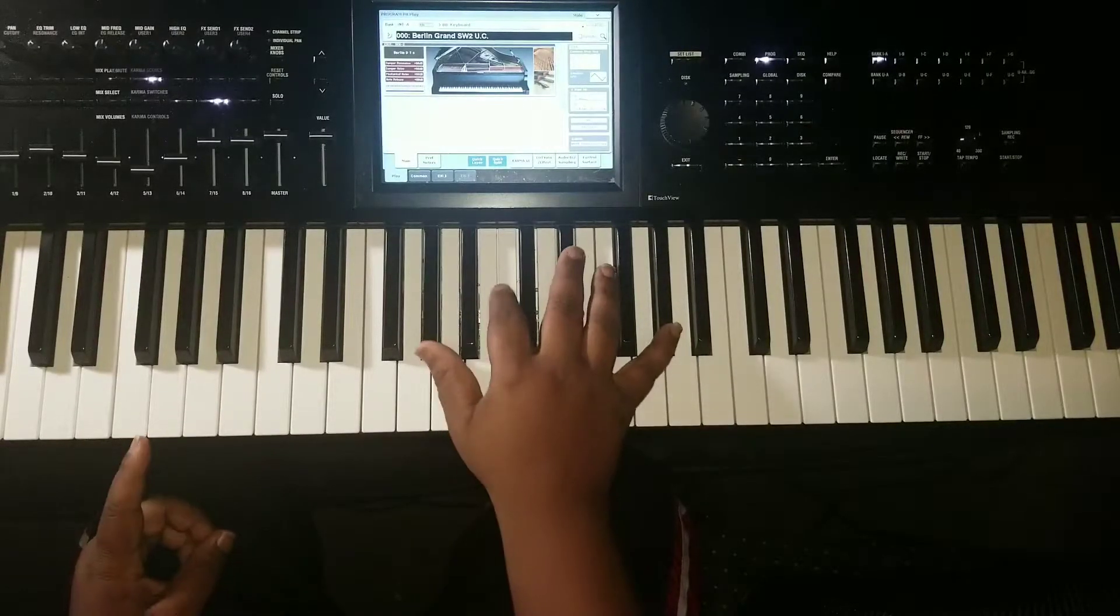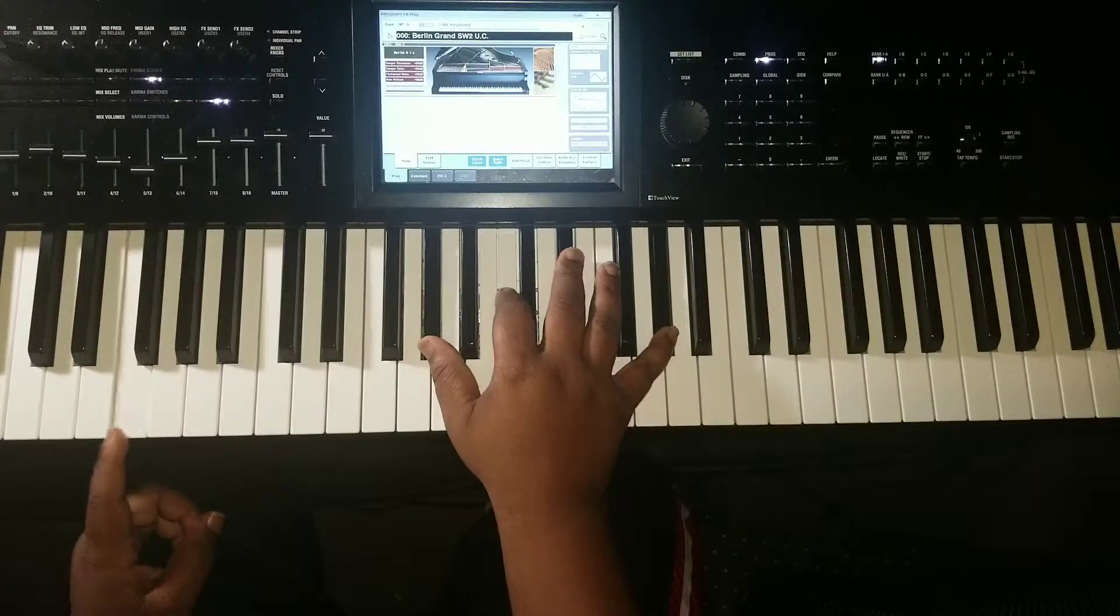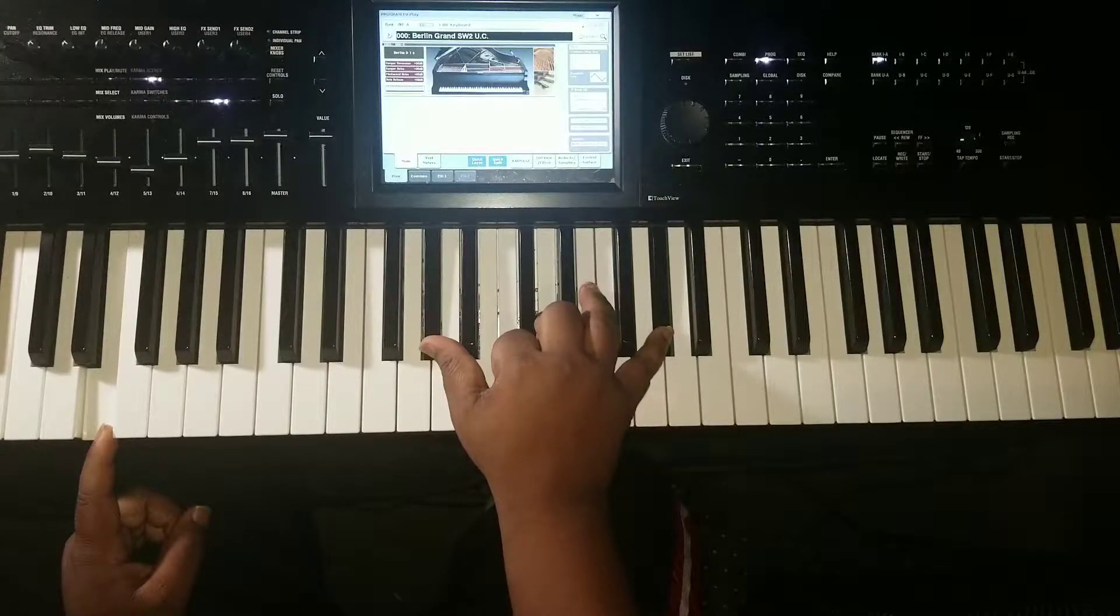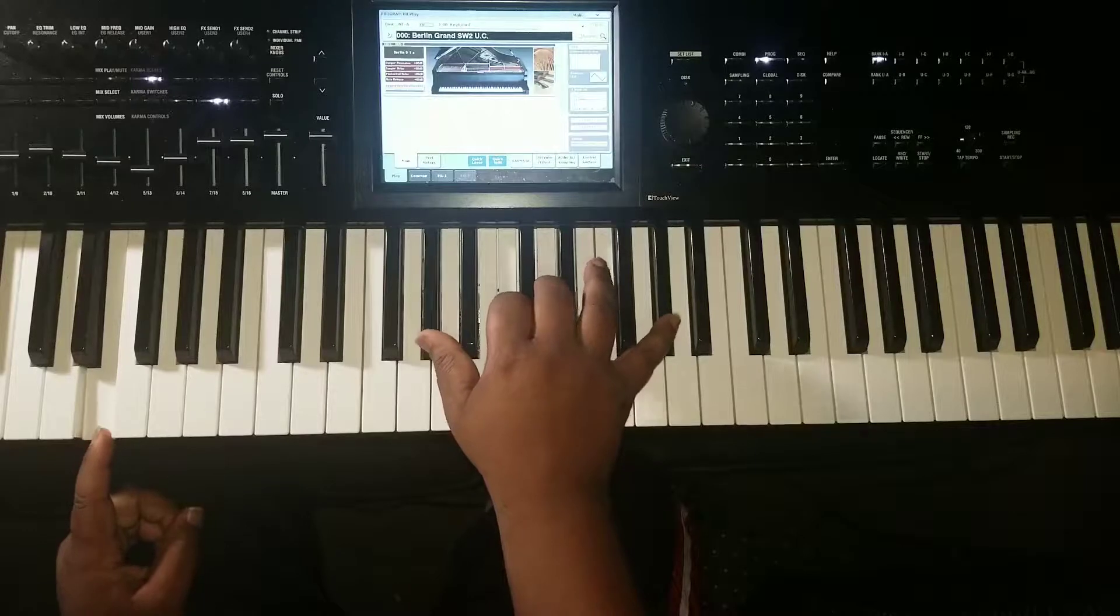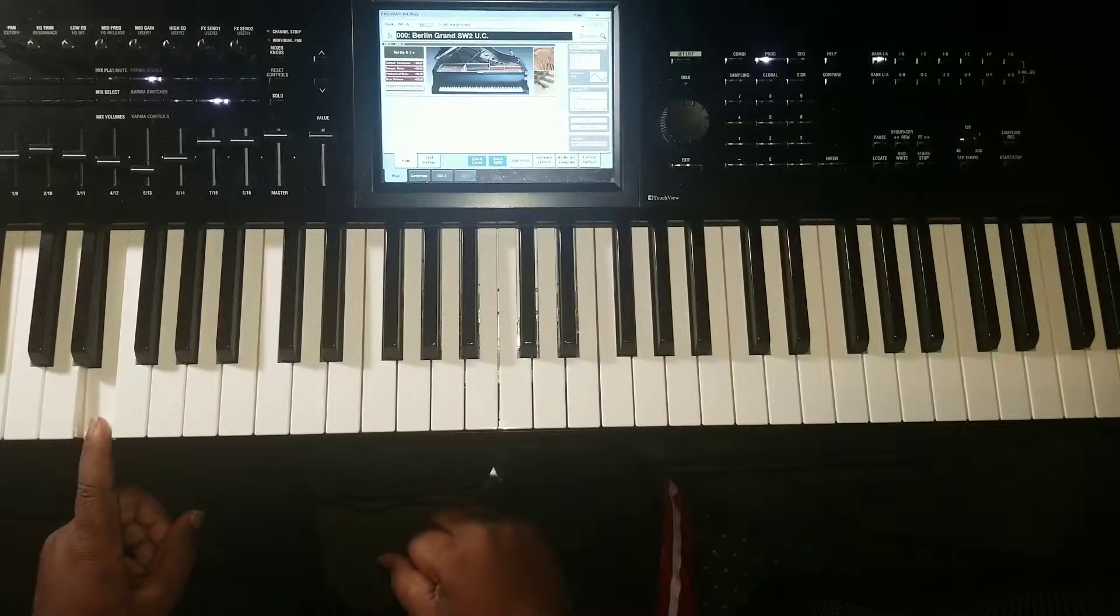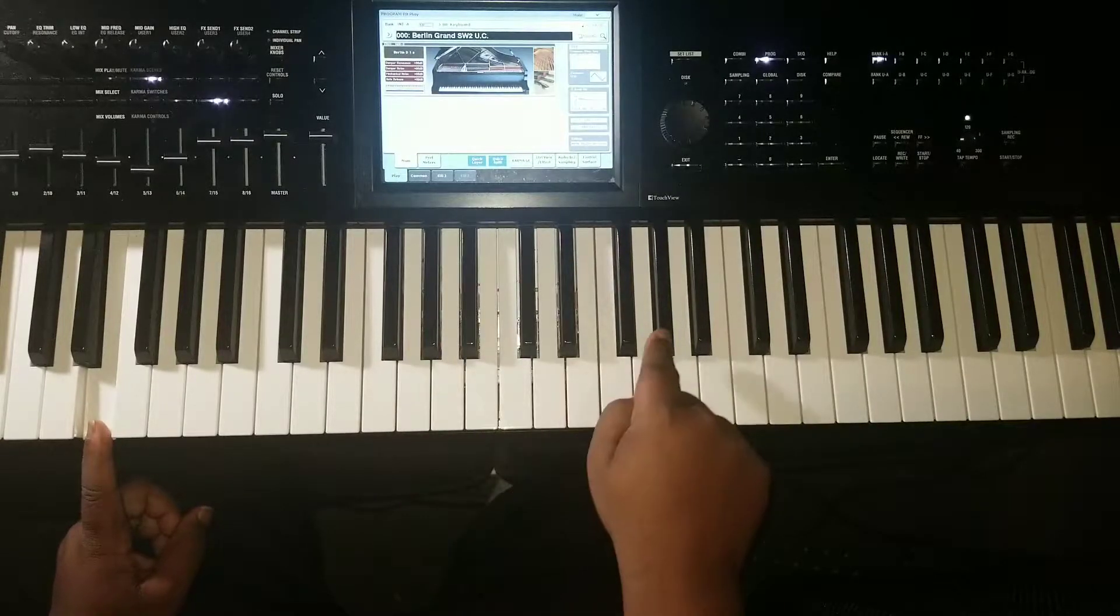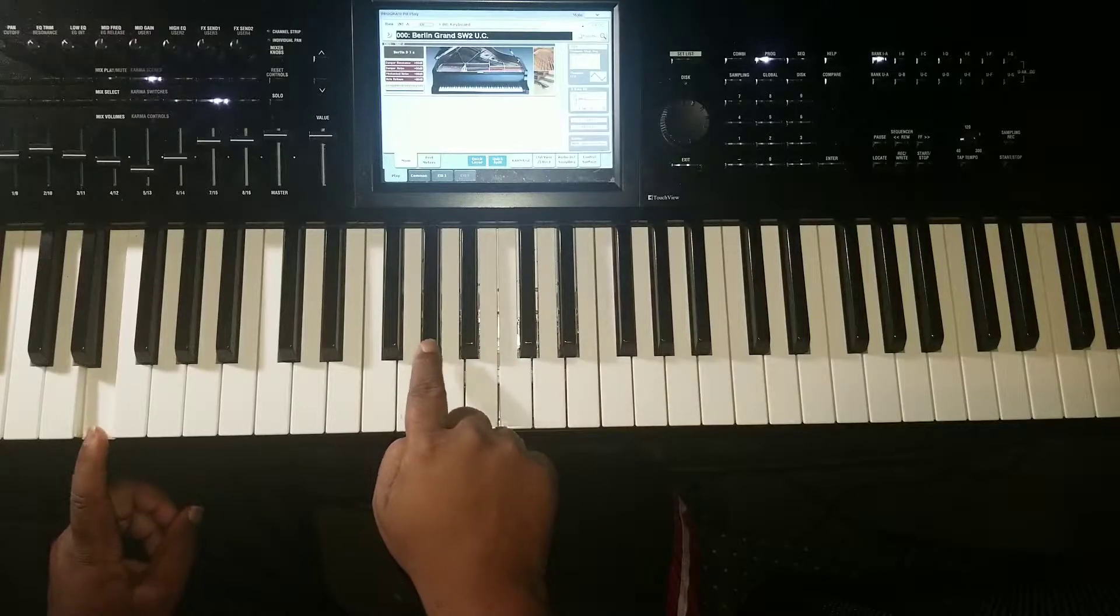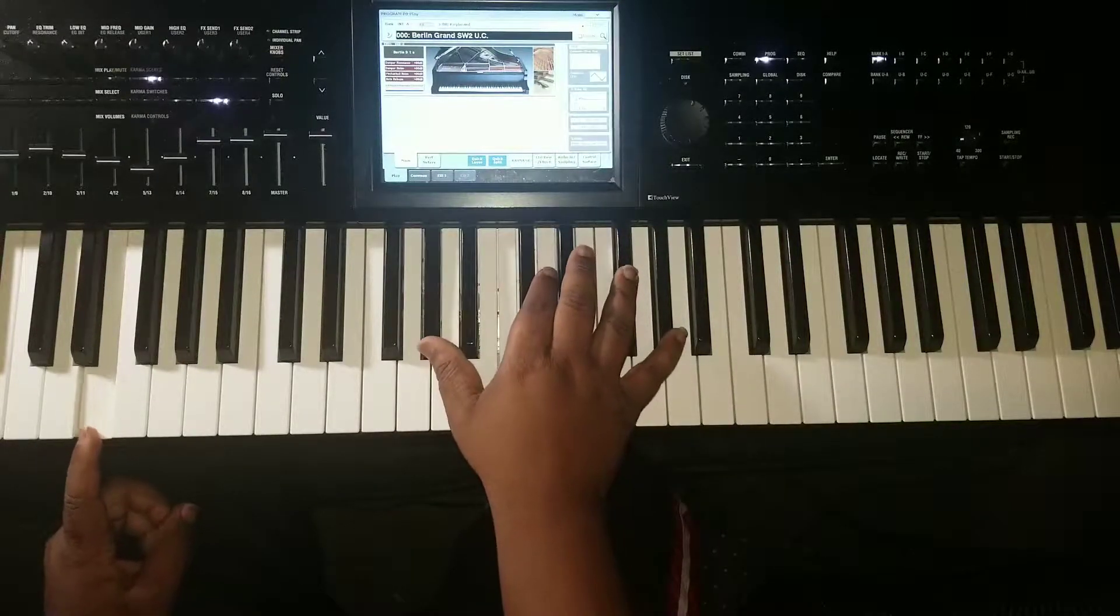And then the next chord is like an E7. So you got E in the bass, you got the A flat, D, and another A flat on top. And you're just messing around with that.